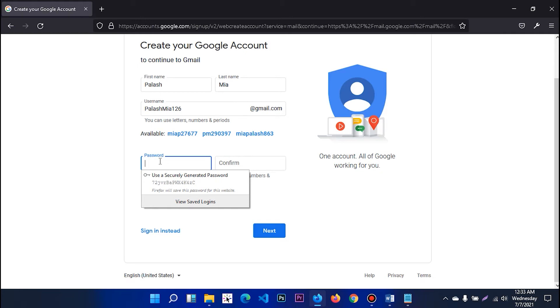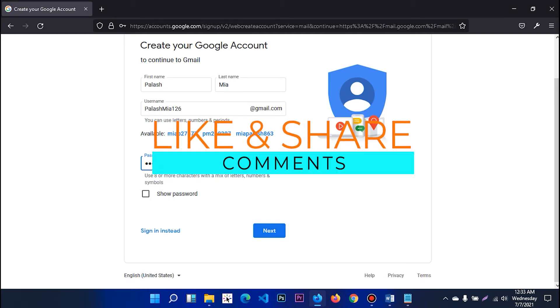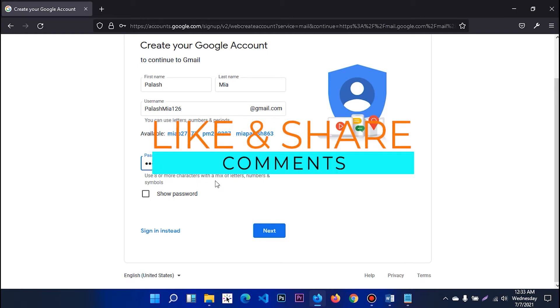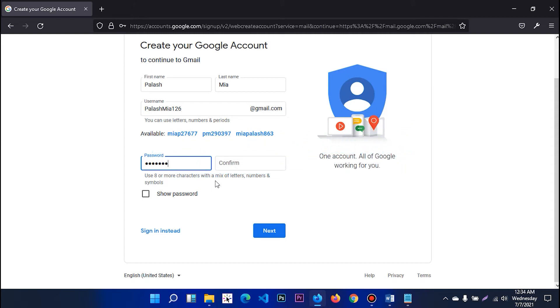This is the same type as a capital letter, then a small letter, then a number, then a number. Okay.